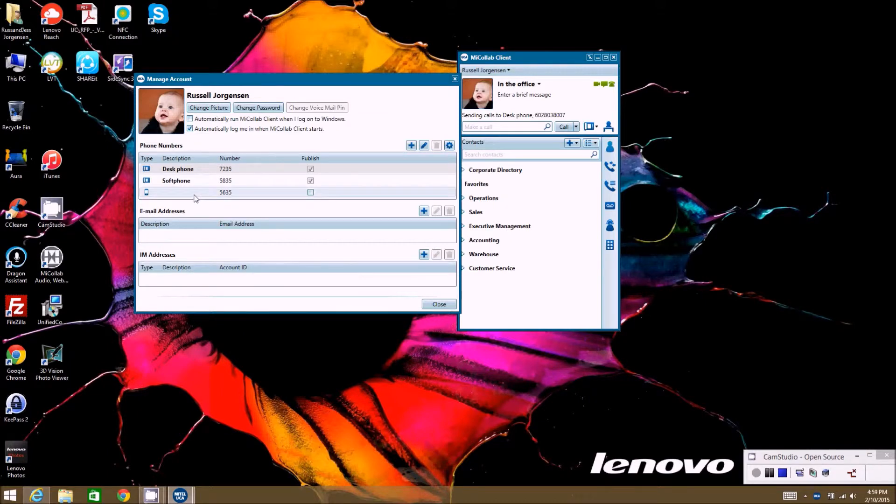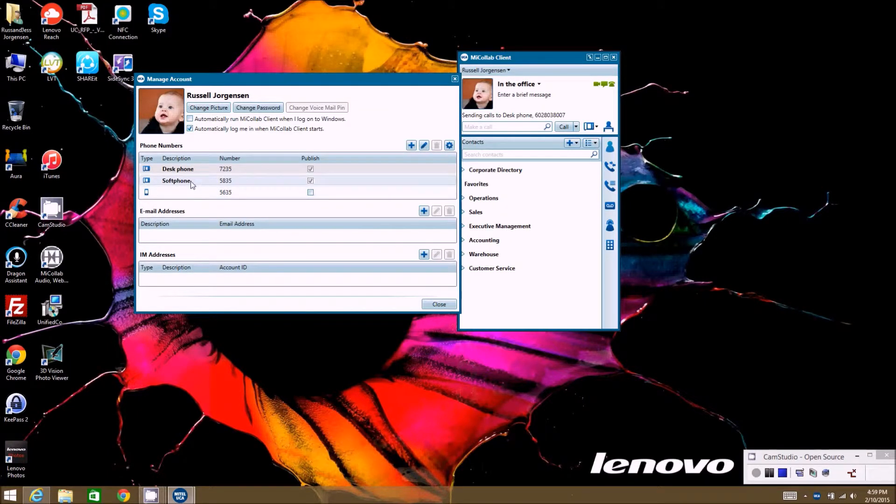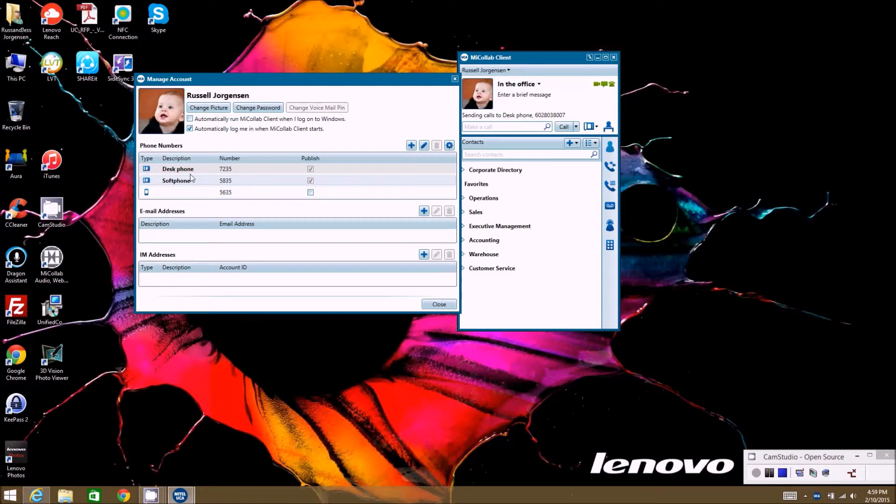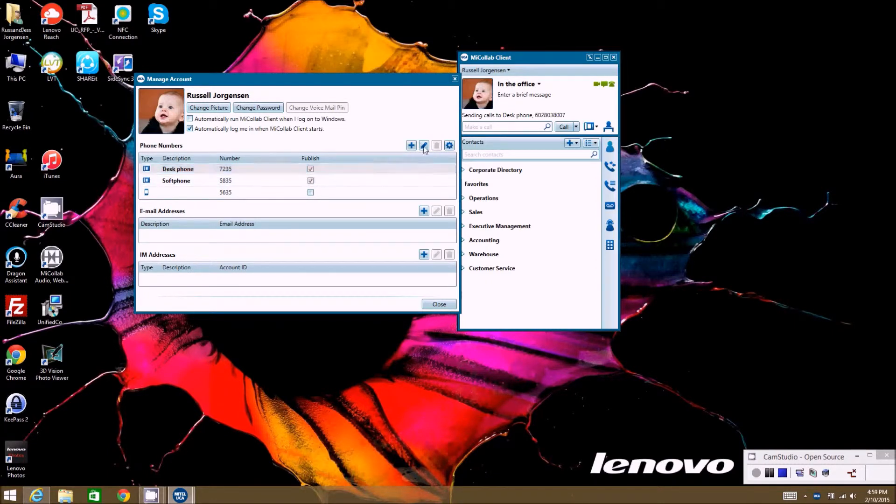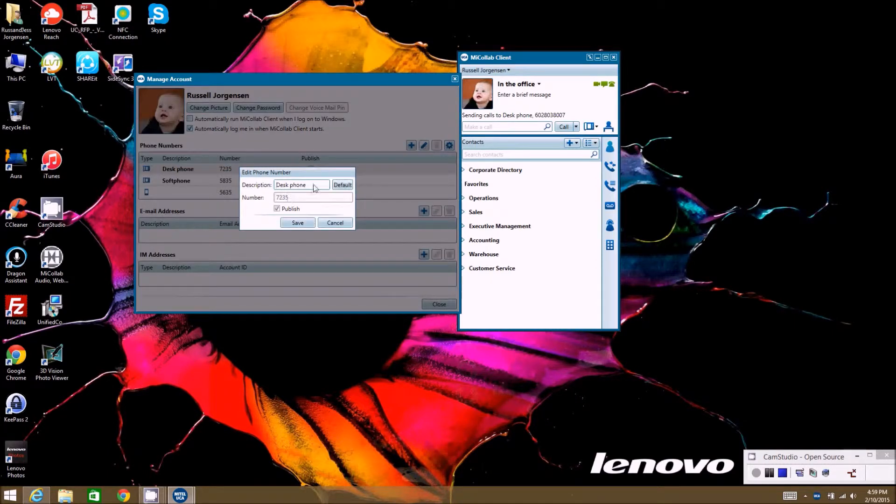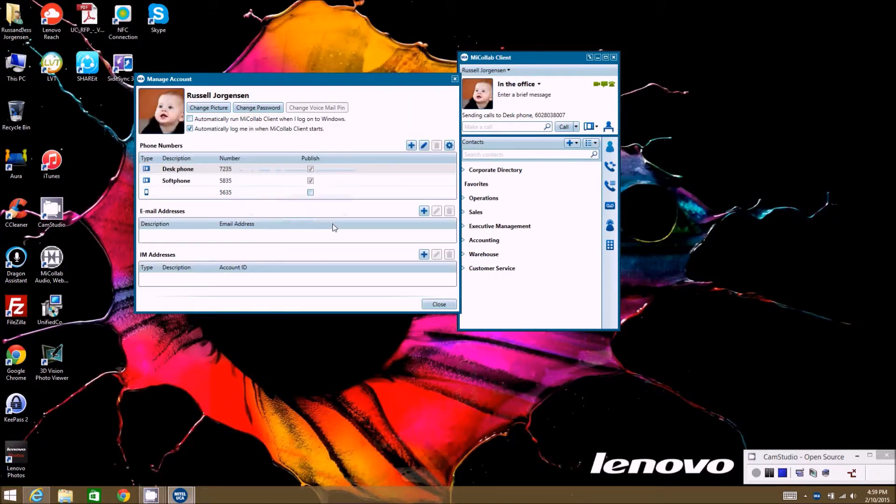Other things you can do down here is your different phones. This is how your phones are going to show up when other people try to call you or from your contact list. If you wanted to edit the name of those you could click on this and hit edit, and then change it from desk phone to say office phone or whatever you want it to say.